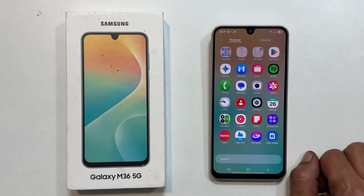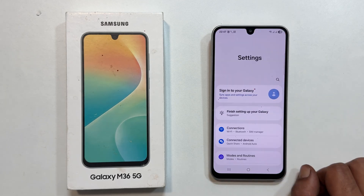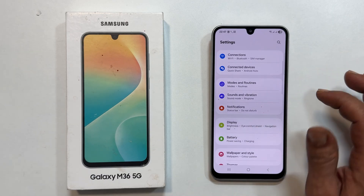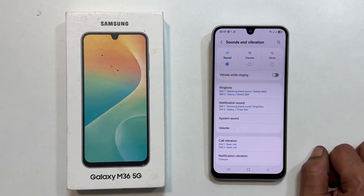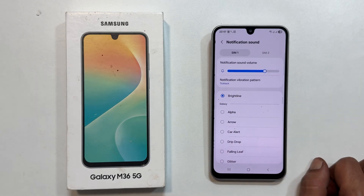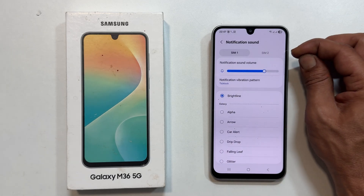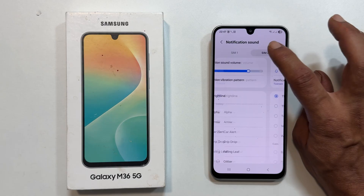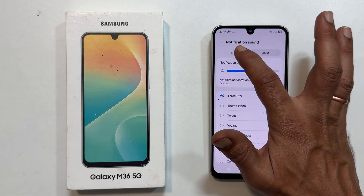To change the default notification sound, open Settings. Then tap Sounds & Vibration. Select Notification Sound. At the top, choose the SIM card you want to set the sound for. There is a SIM selection tab at the top — easy to miss.